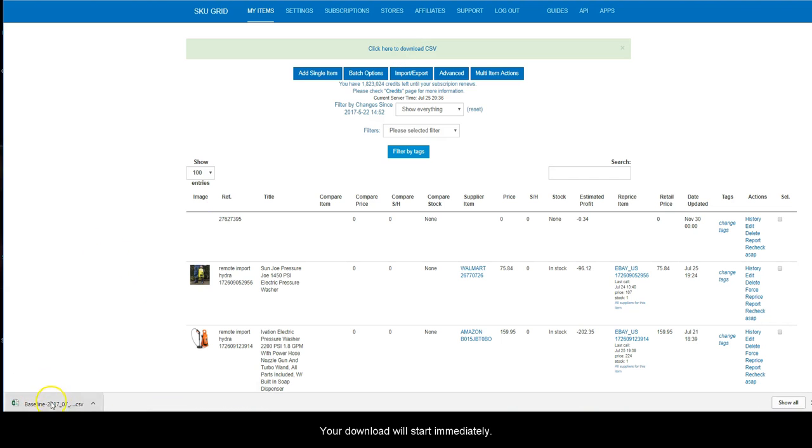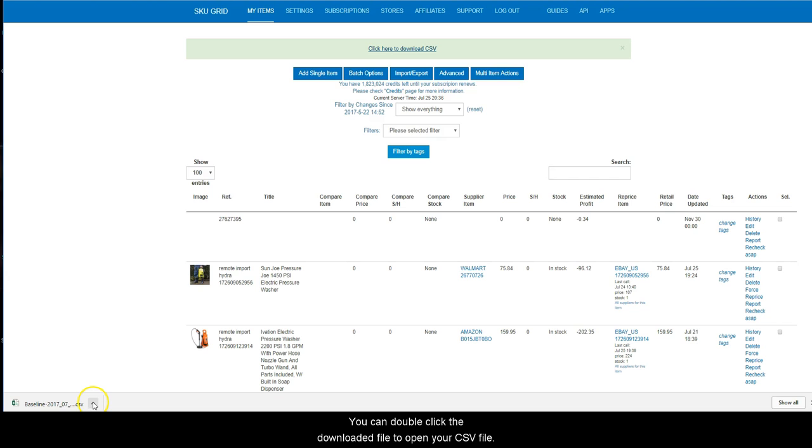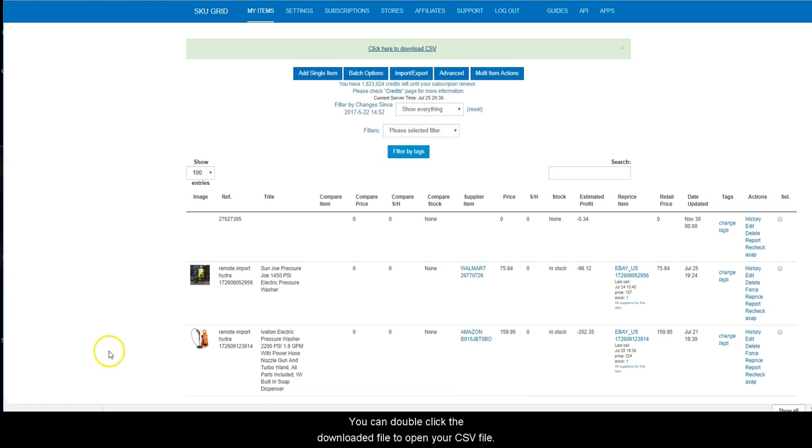Your download will start immediately. Depending on your browser, the download may appear in a different location. You can double-click the downloaded file to open your CSV file.